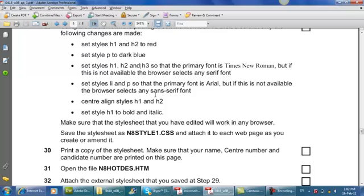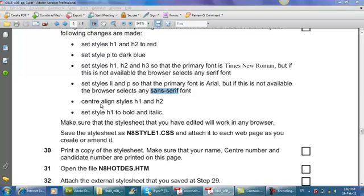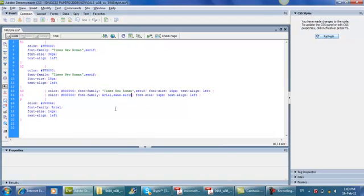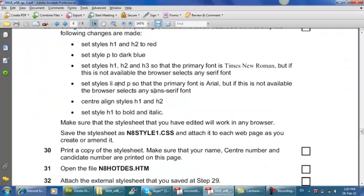So within this part, set the styles LI and P so that the primary font is Arial. But if this is not available, the browser selects any of the sans serif font. So the primary font should be Arial. For LI and P, the primary font is Arial. But if it can't find one, it will try to look for a sans serif font. And the same goes for your paragraph tag. Arial, doesn't find one, try to find any sans serif font.